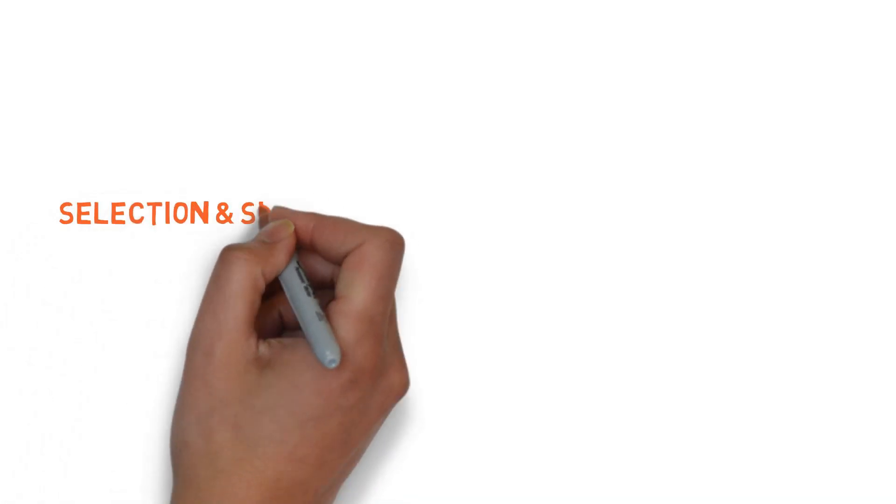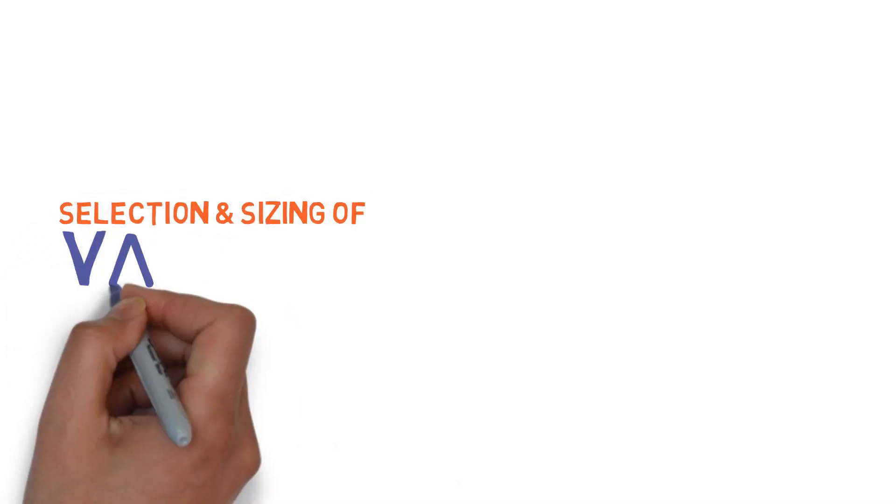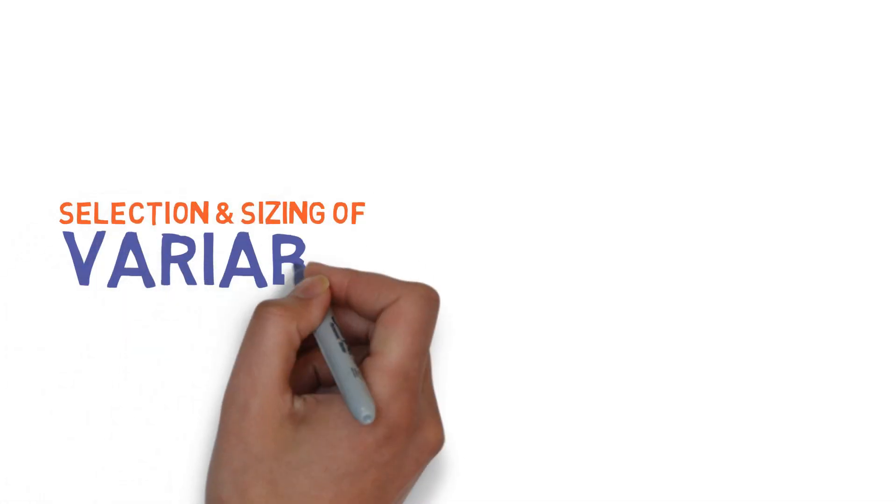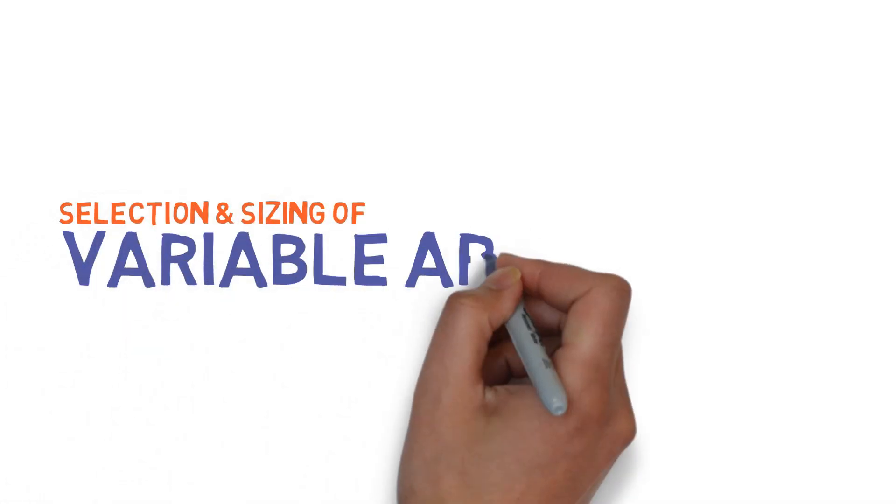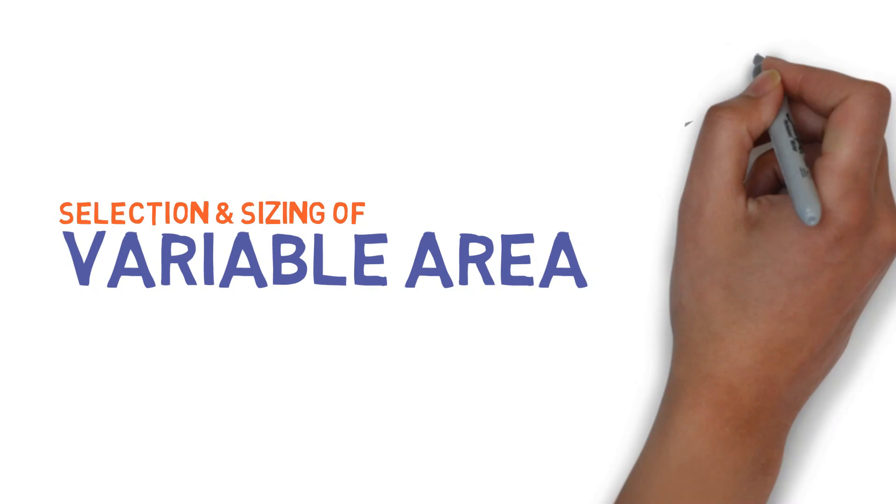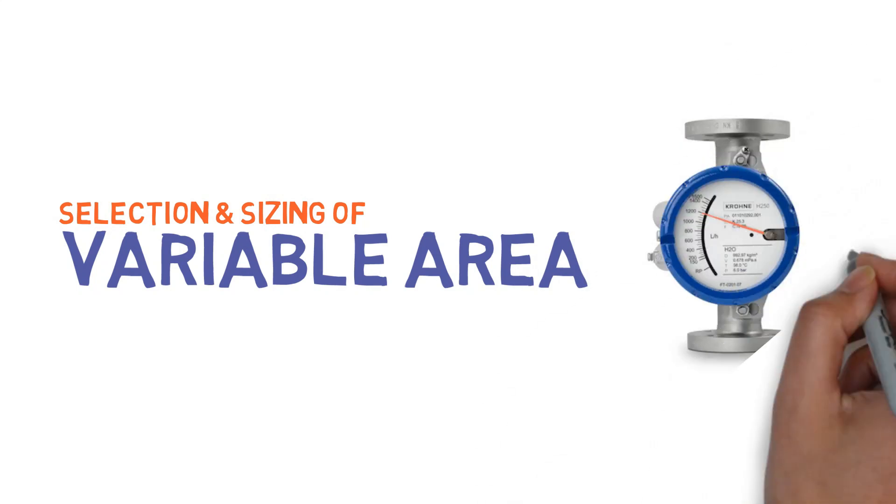In this video, we are going to see about selection and sizing of variable area flowmeter.